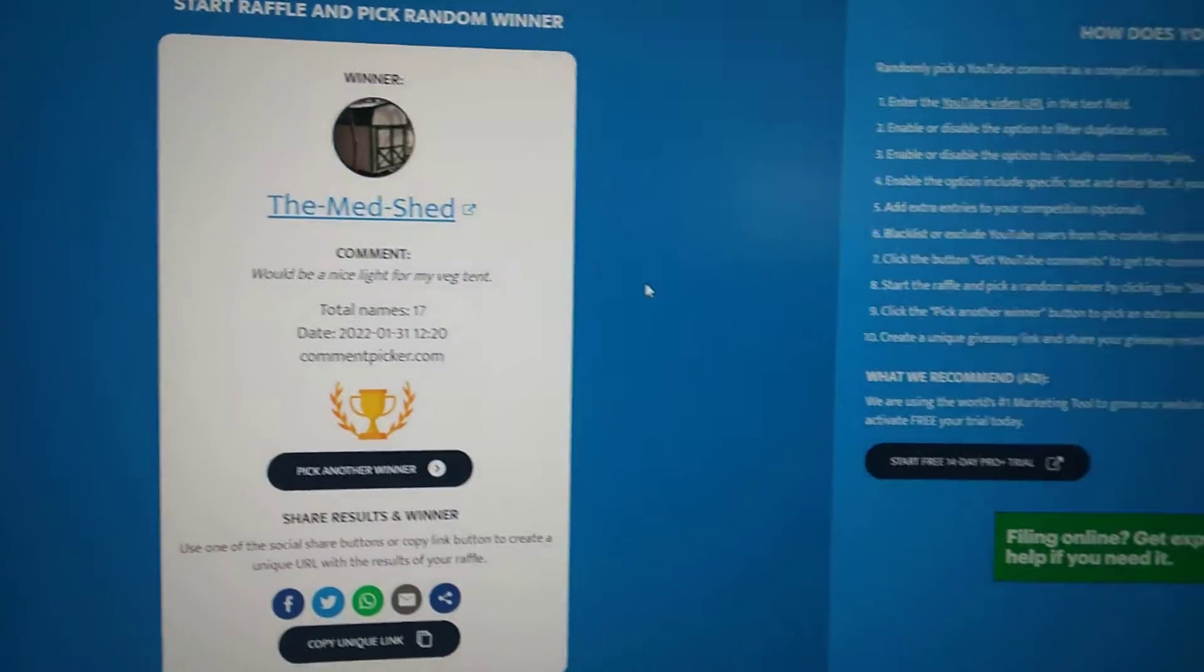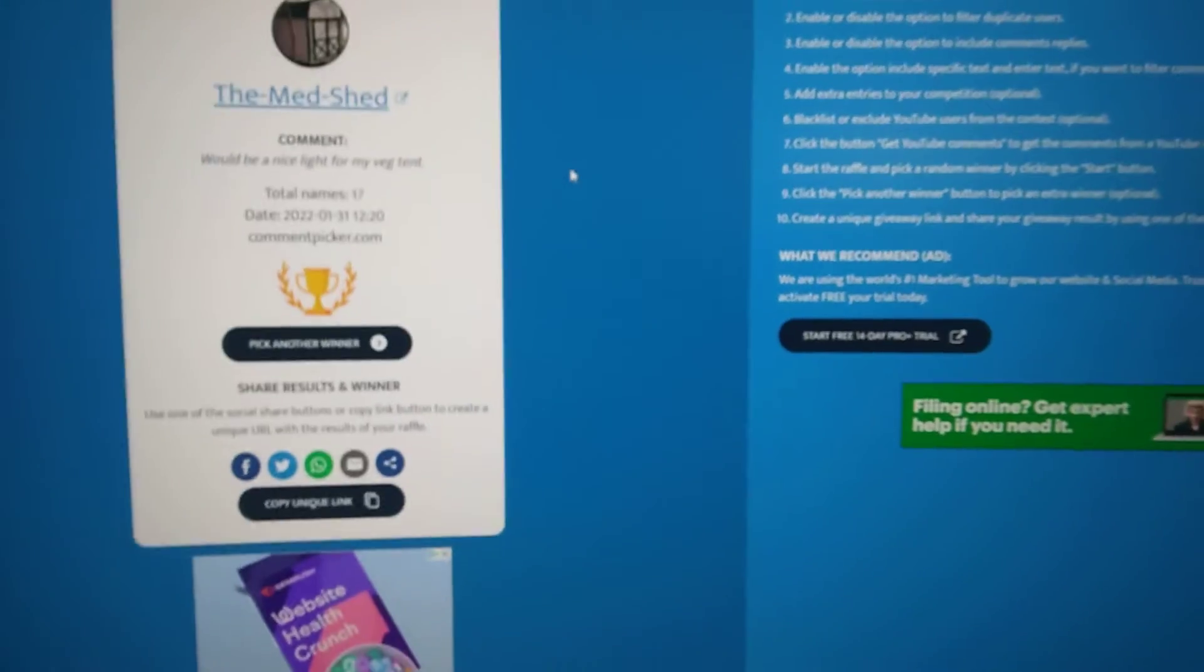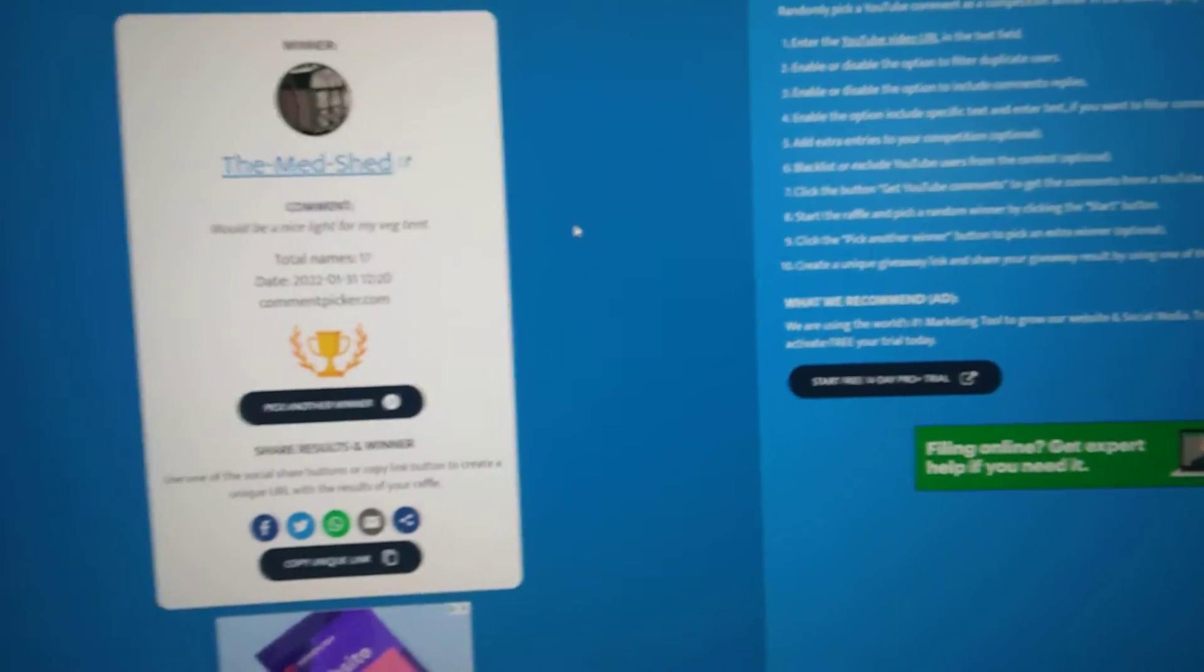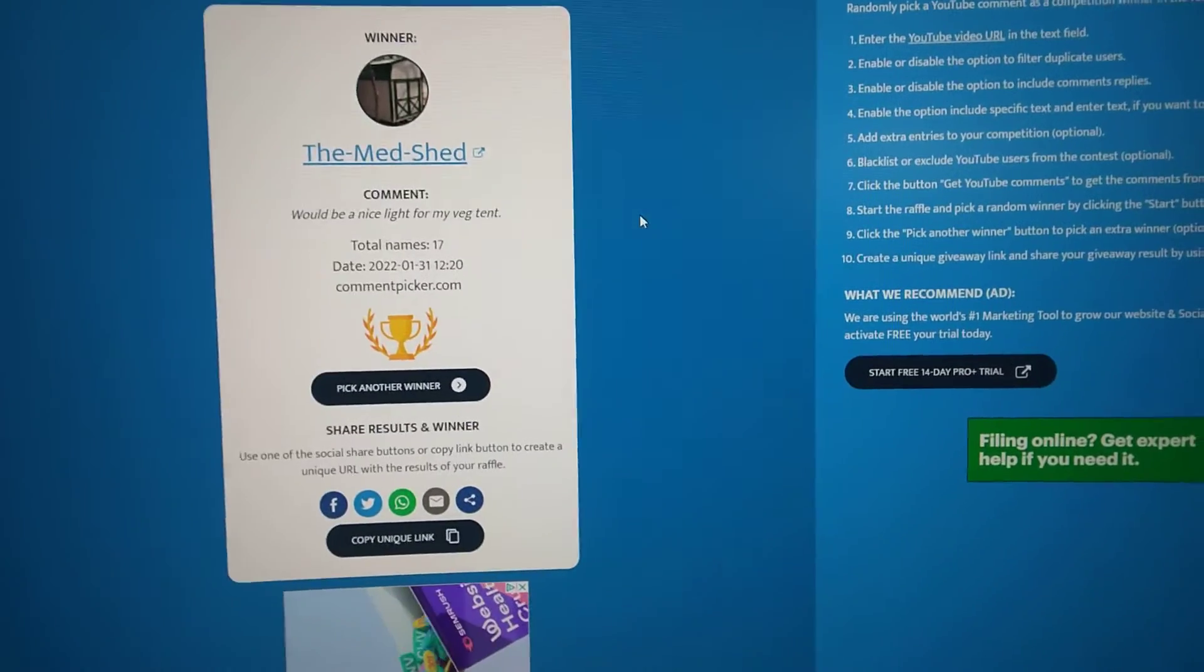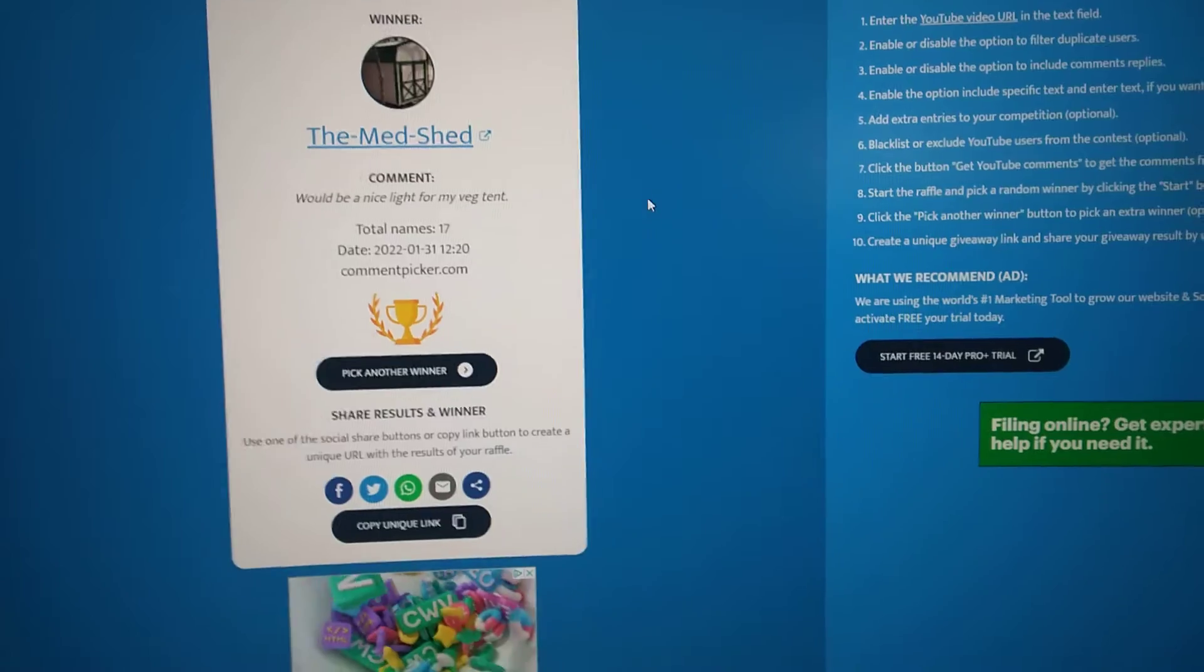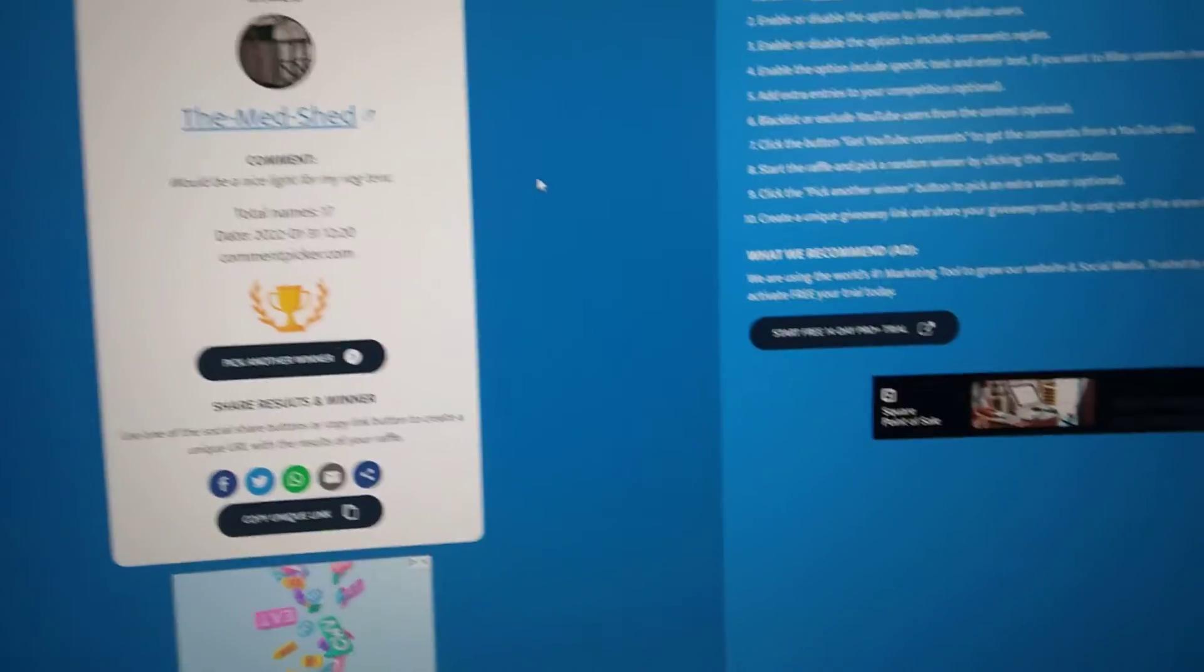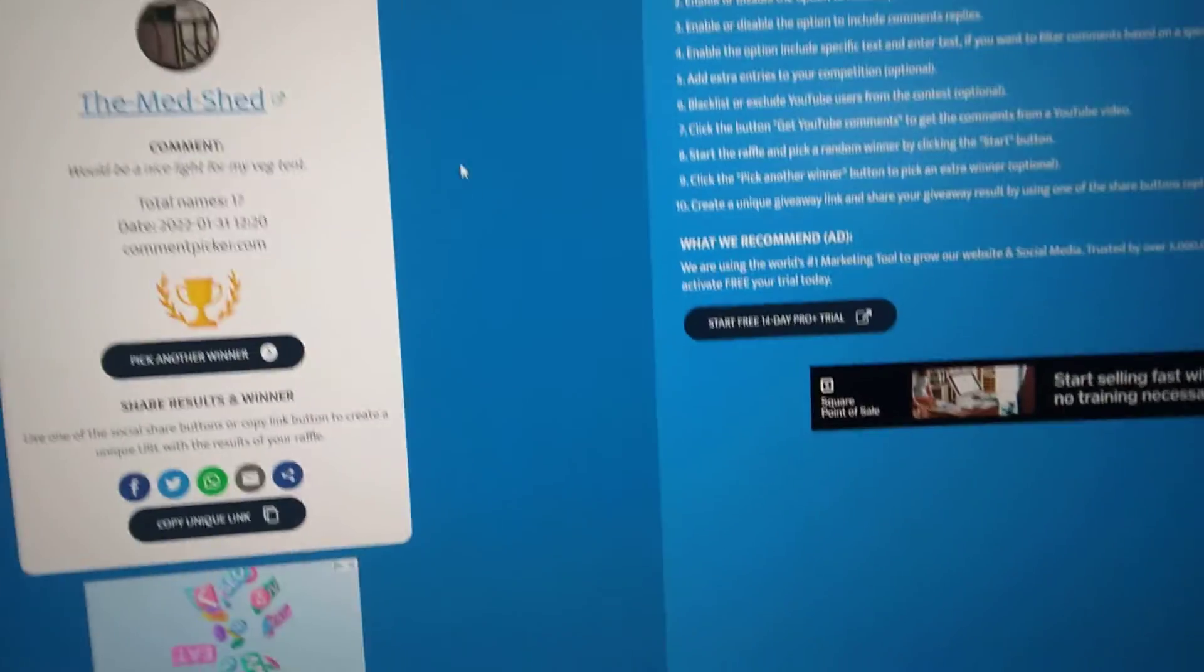So congratulations to the Medshed and thank you all for entering. I'll get you guys updated on the plans and the situation in a couple days here. So thanks for sticking around. Thanks for all the entries, subscribers, all that. Peace out.